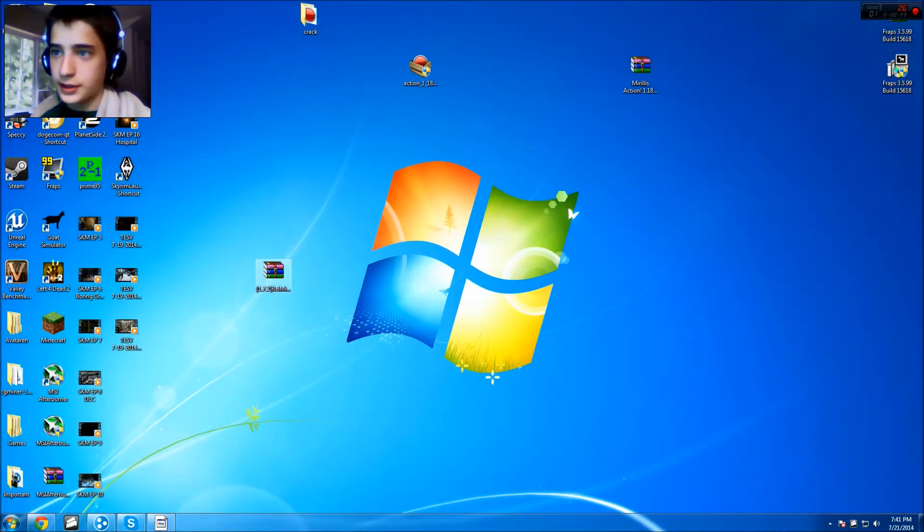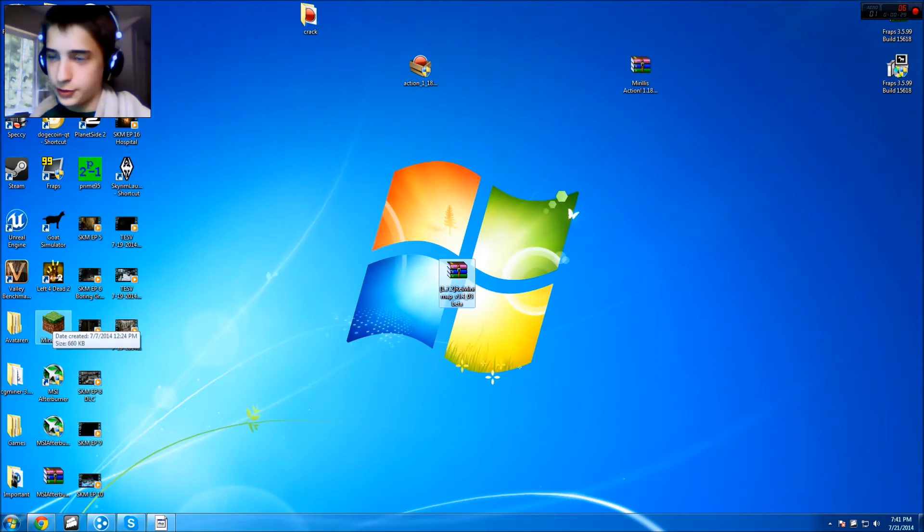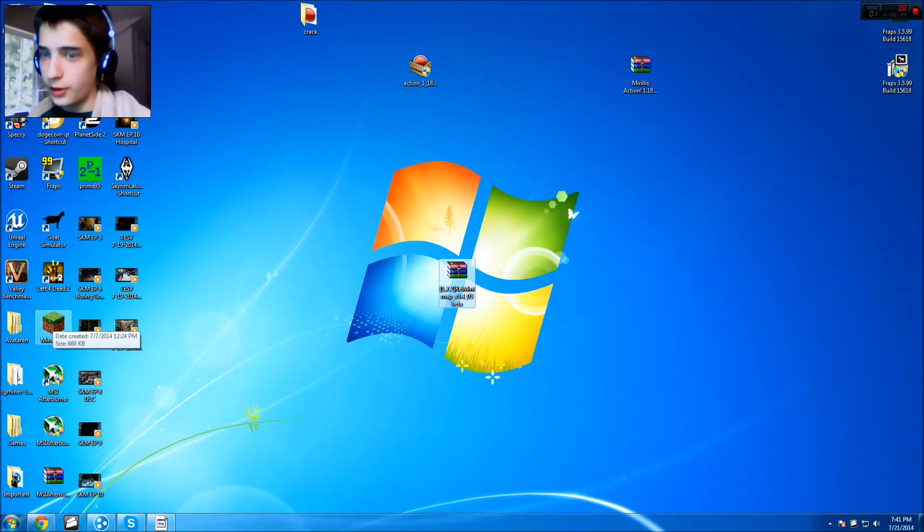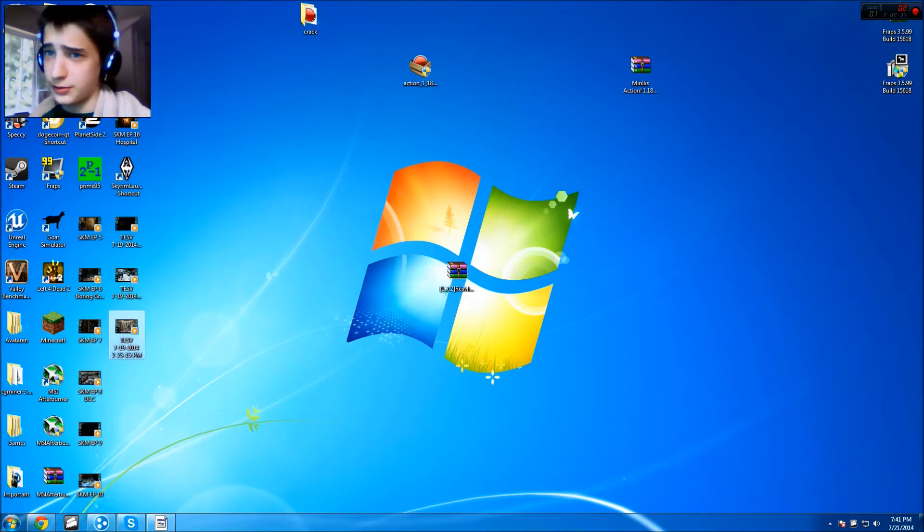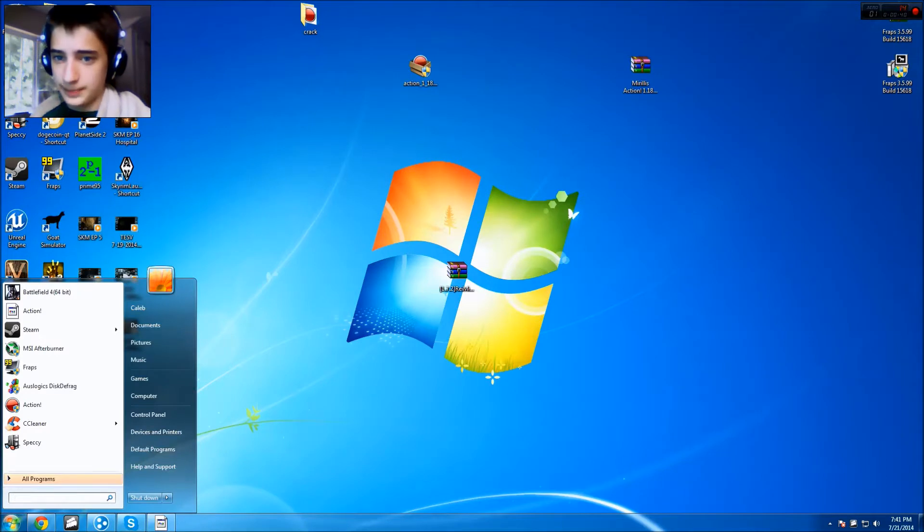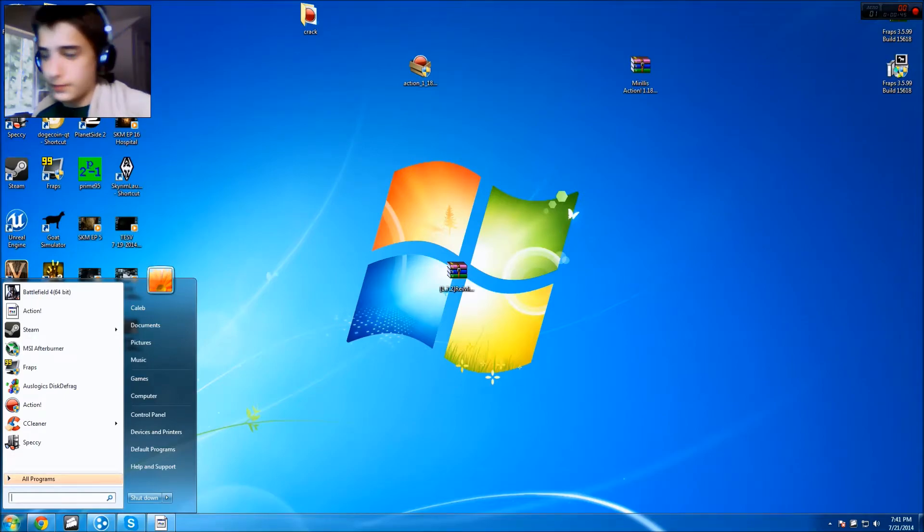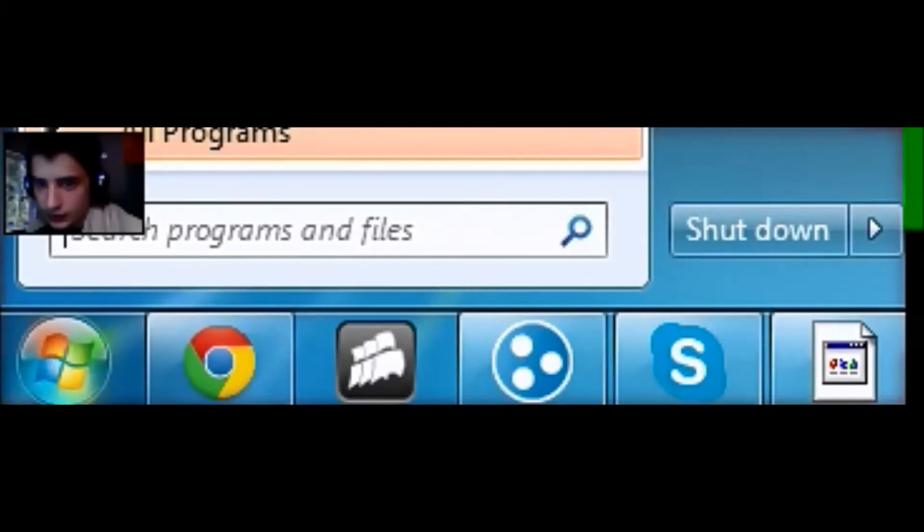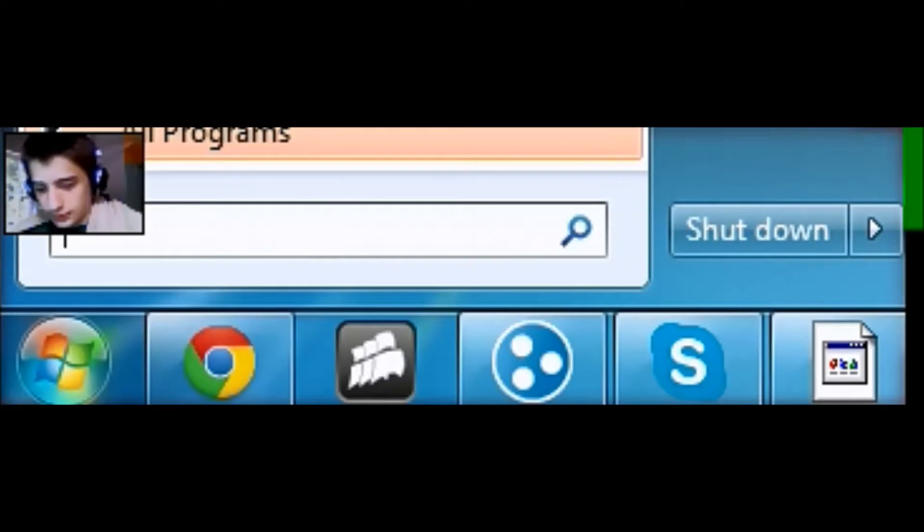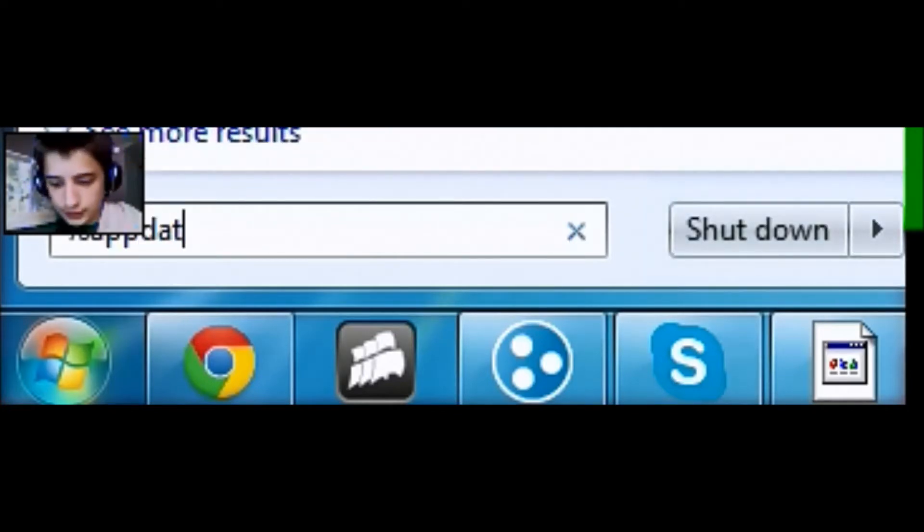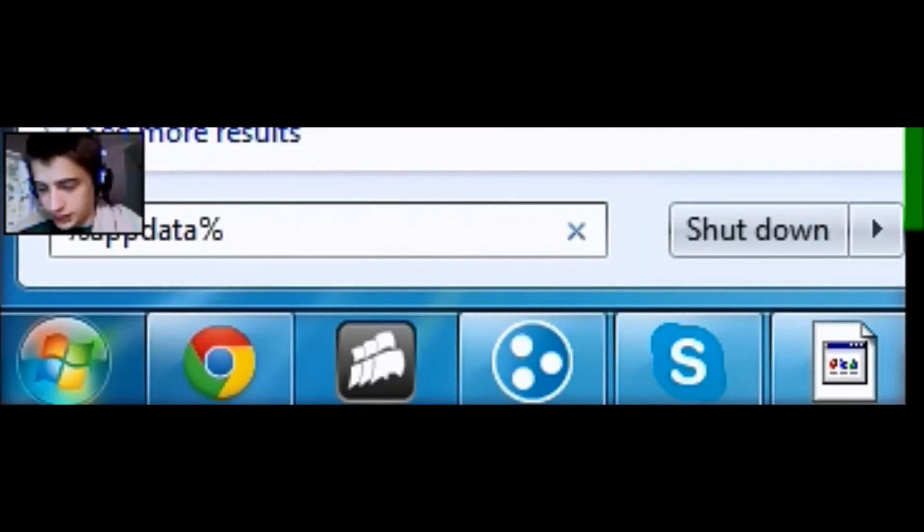So, the first thing you're gonna need to do is you're gonna have to install 1.7.2 or whatever version you have. I'm pretty sure it works with all the 1.7s, but just to be safe, I'm just gonna install it with 1.7.2 because I know it's meant for that one. So, basically, how you're gonna start off is you're gonna open up your start menu down here.